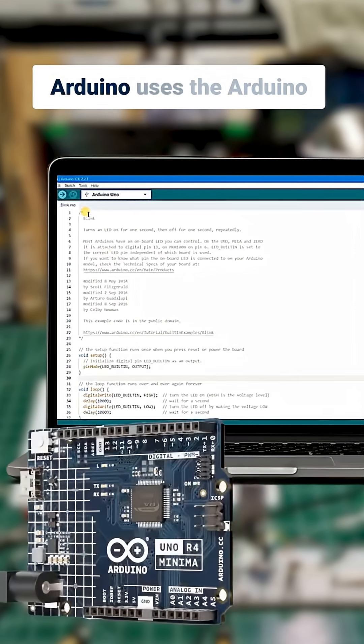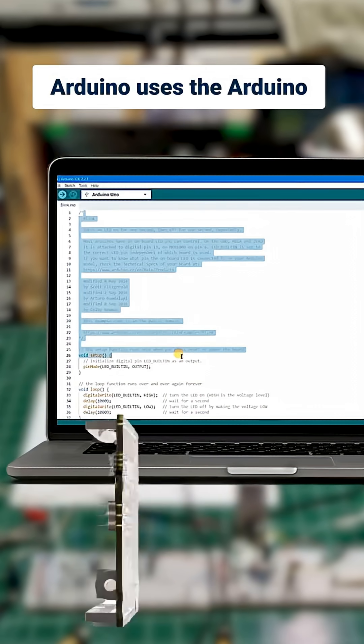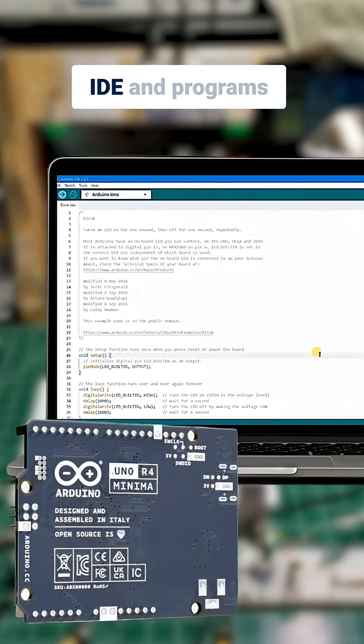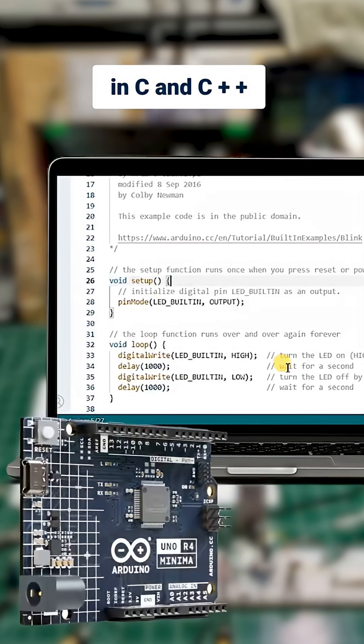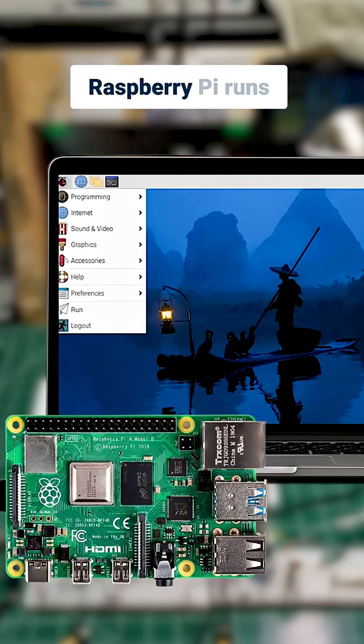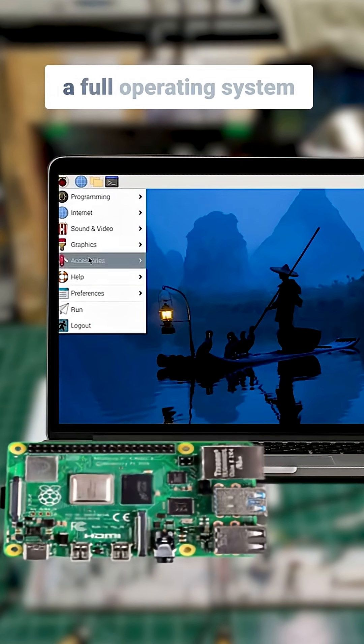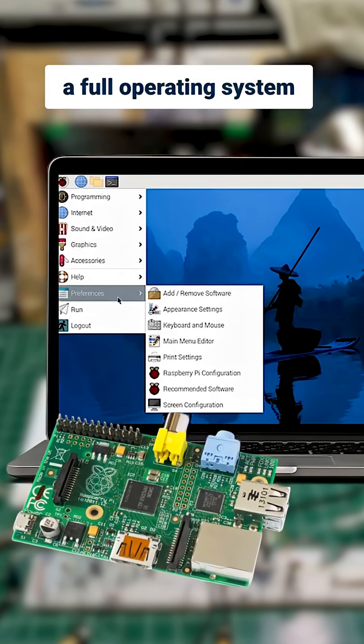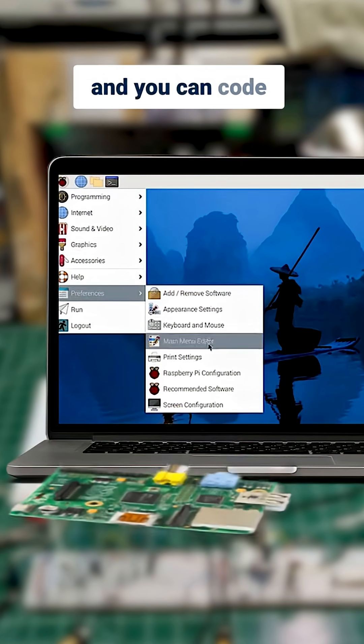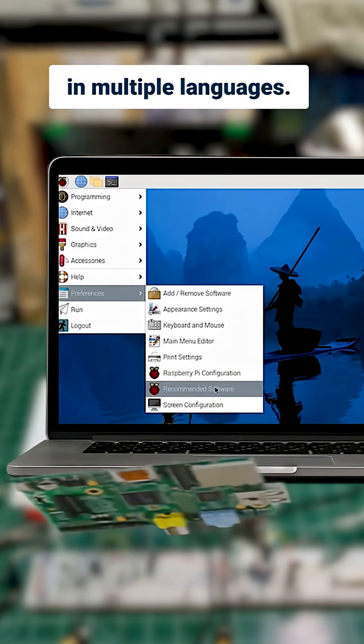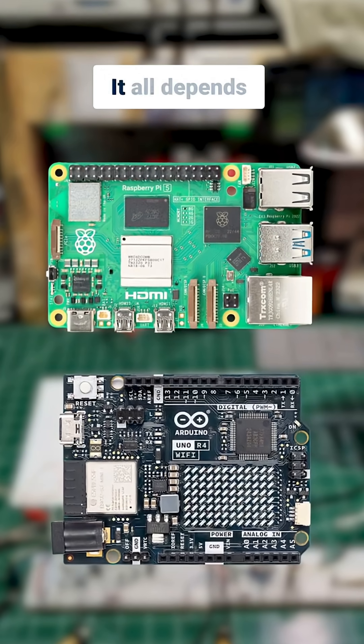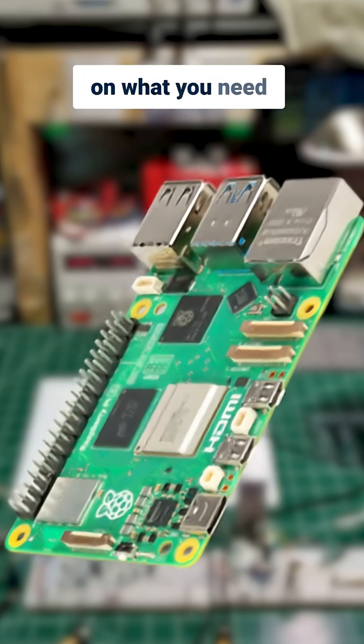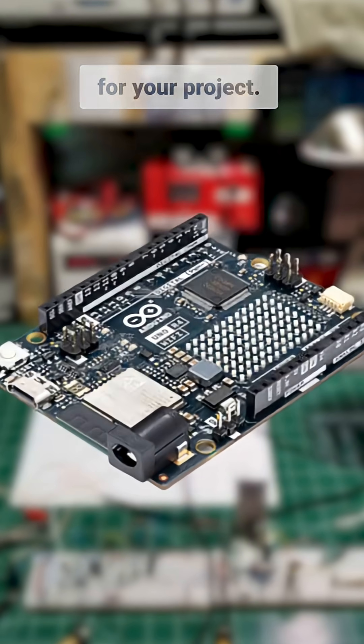Arduino uses the Arduino IDE and programs in C and C++. Raspberry Pi runs a full operating system and you can code in multiple languages. Everything has its advantages. It all depends on what you need for your project.